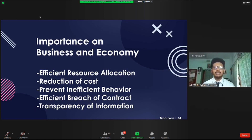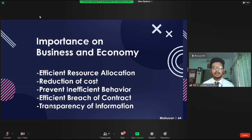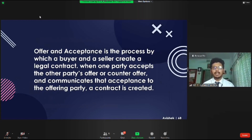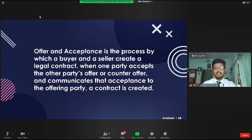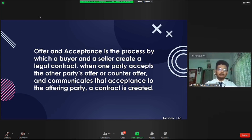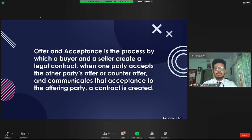Thank you. Assalamu Alaikum sir. This is Abhishek Chowdhury, ID 68, and today I'm going to talk about the law of offer and acceptance. Offer and acceptance are generally recognized as essential requirements for the formulation of a contract, and analysis of their operation is a traditional approach in contract law. In simple words, offer and acceptance is the process by which a buyer and a seller create a legal contract.